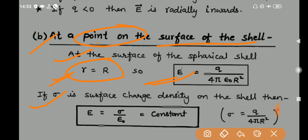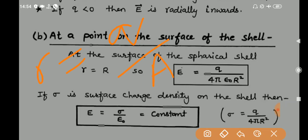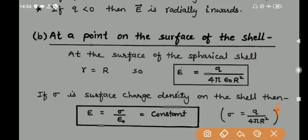If sigma is the surface charge density on the shell, and the total surface area is 4πR², then Q = sigma × 4πR². Substituting, the electric field at the surface simplifies to: E = sigma/ε₀. So the formula at the surface is E = sigma/ε₀, where sigma is the surface charge density.